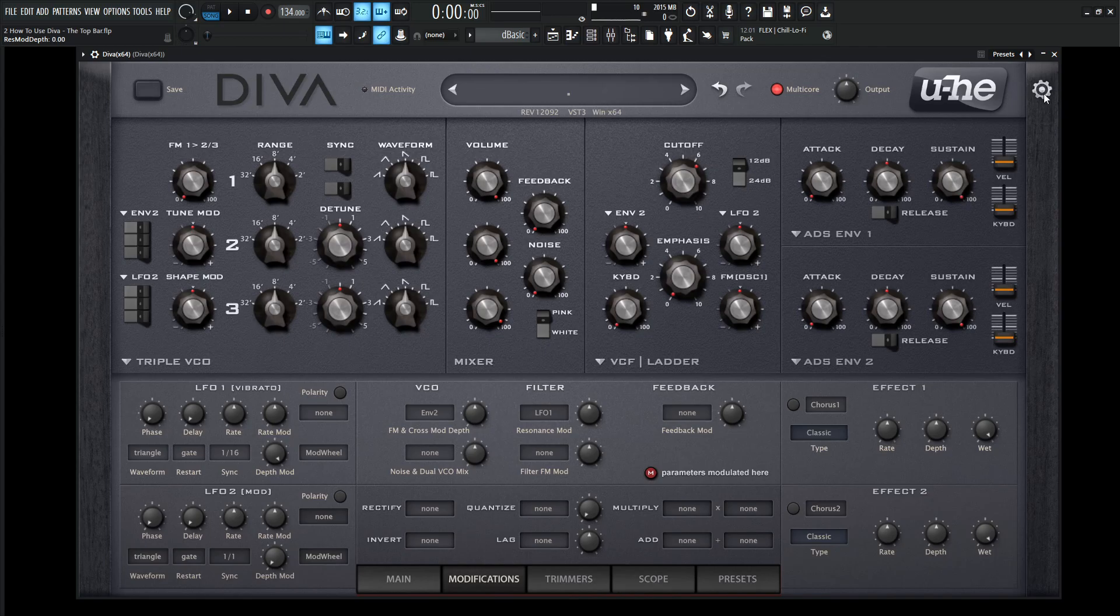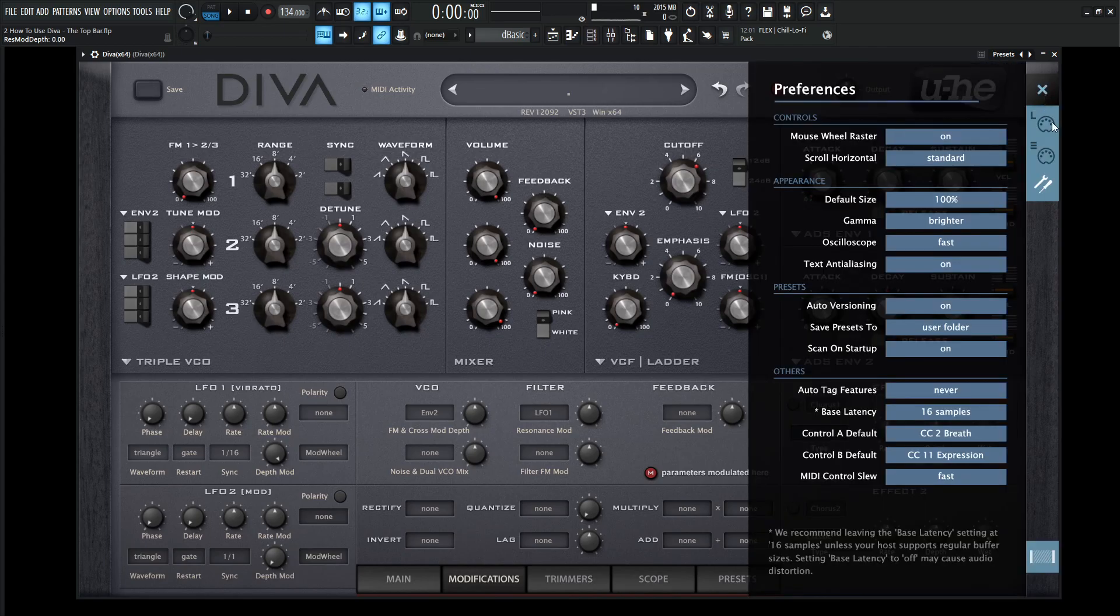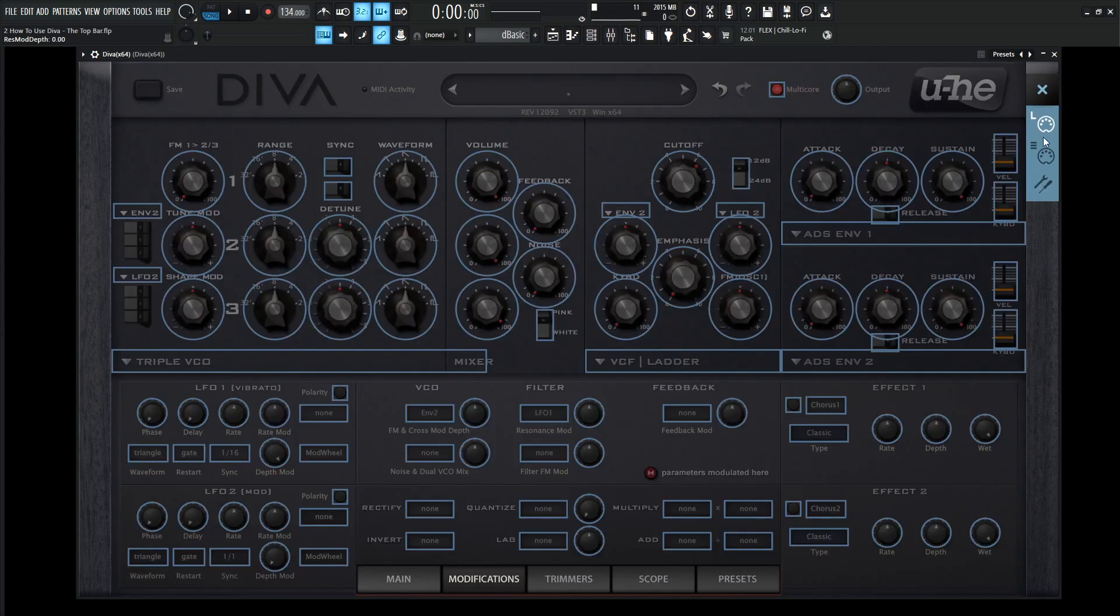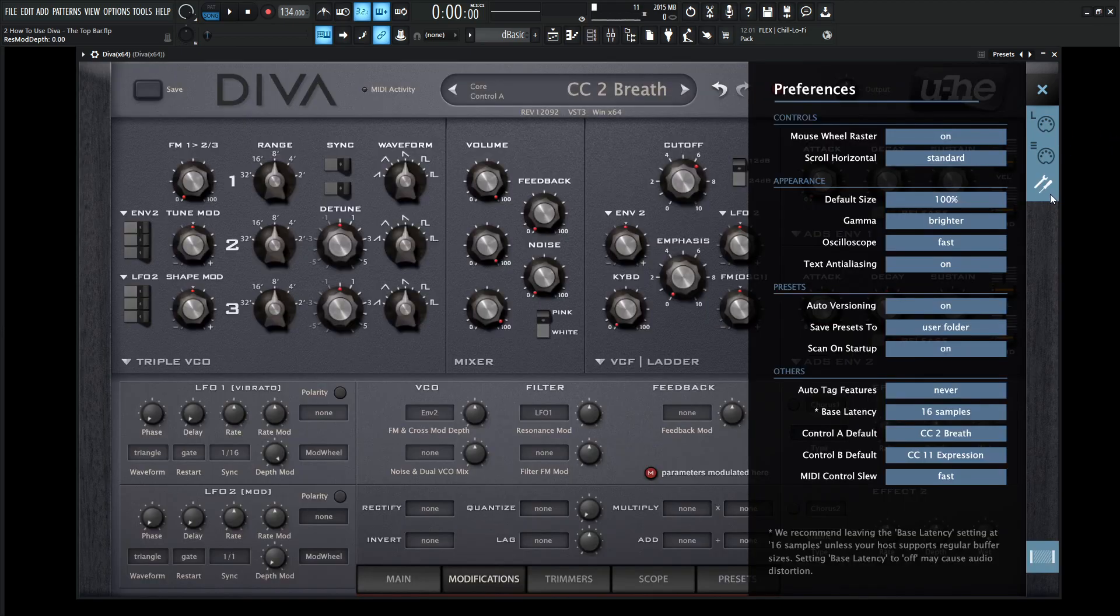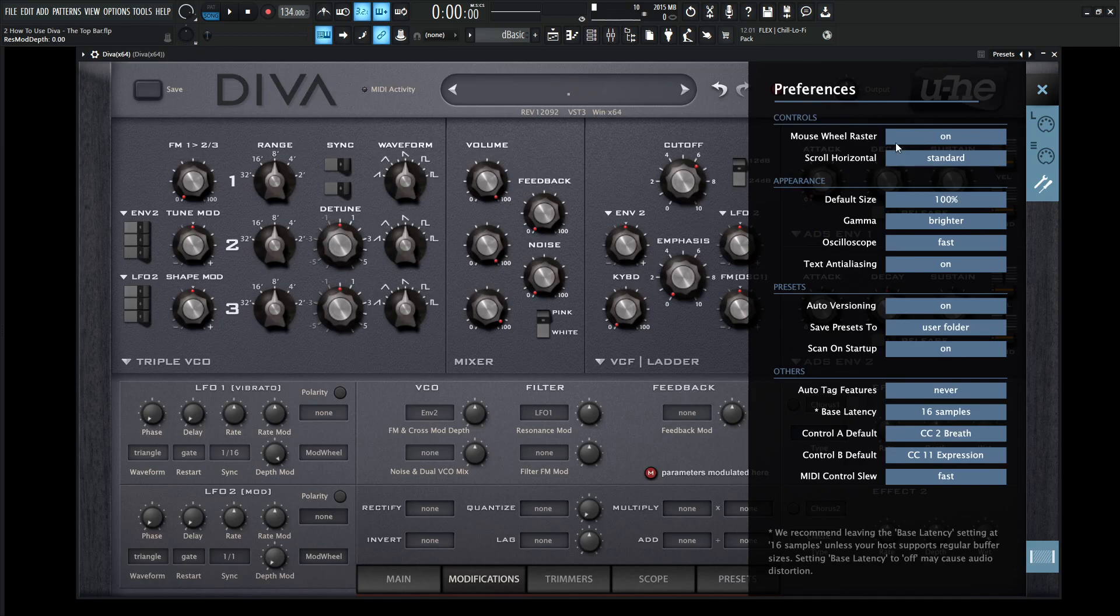In the far right that we looked at before is this gear, and you can do some MIDI learning, and you can do this MIDI table down here. Last but not least, we have these settings, so you can have the mouse wheel raster on or off if you want, and different settings that you can go through if you'd like to.